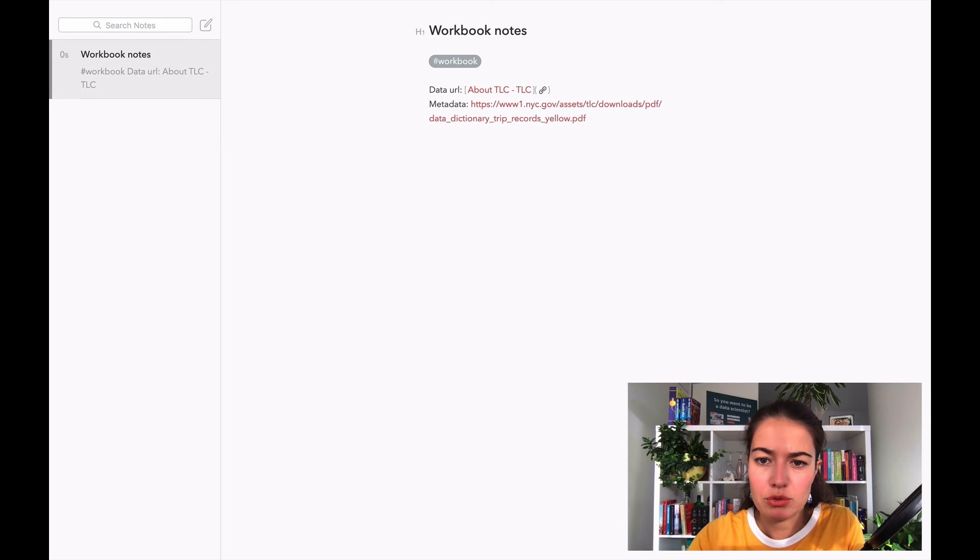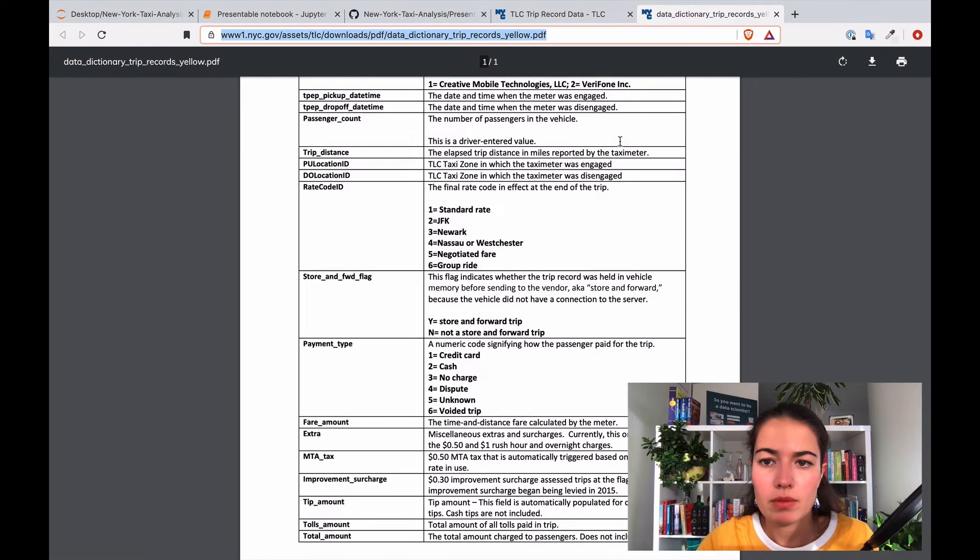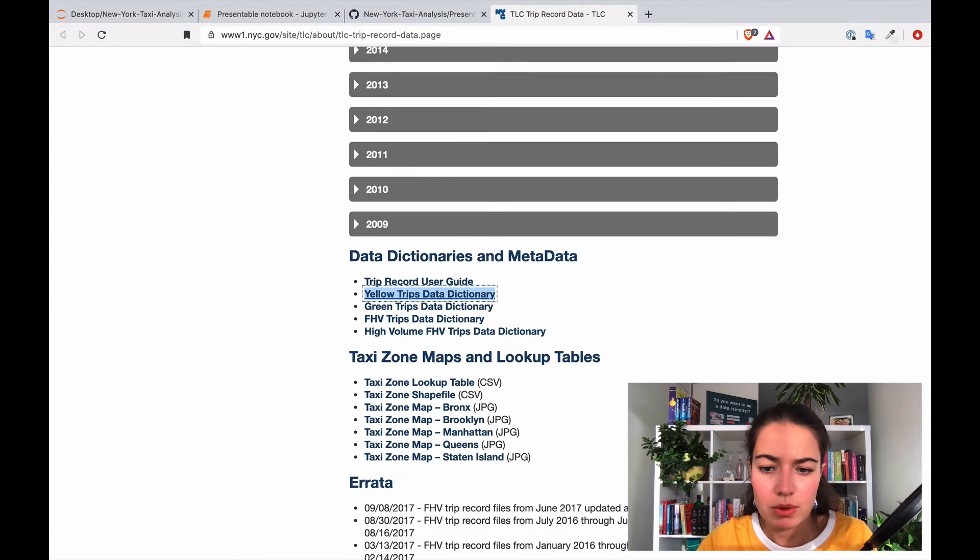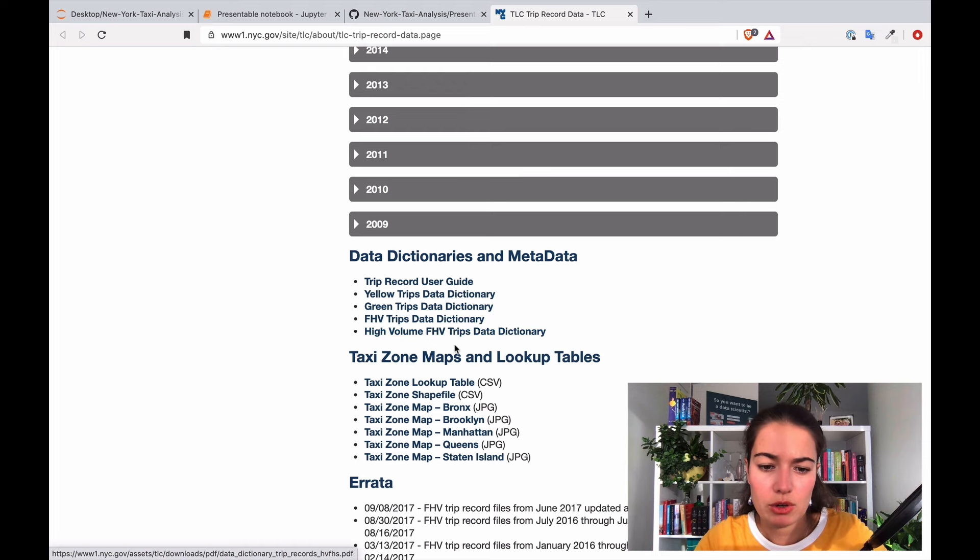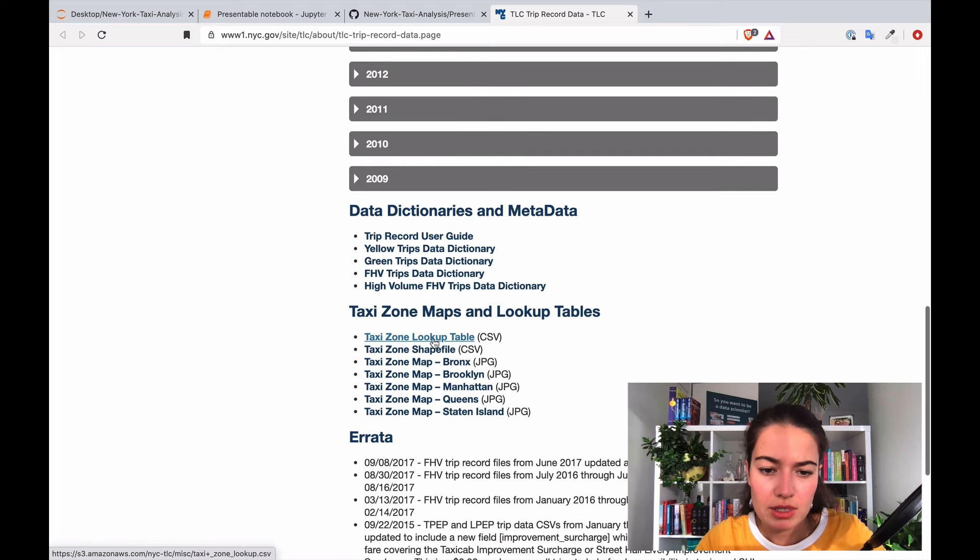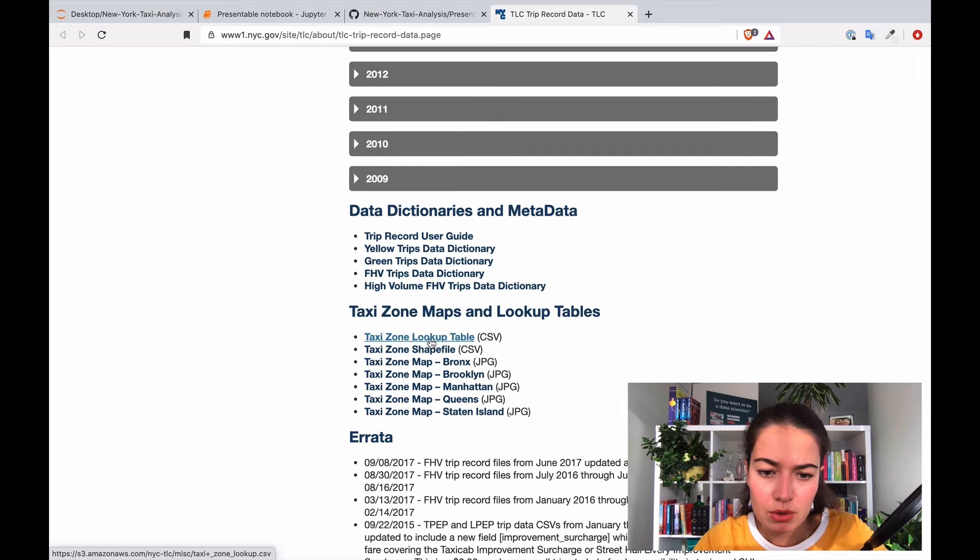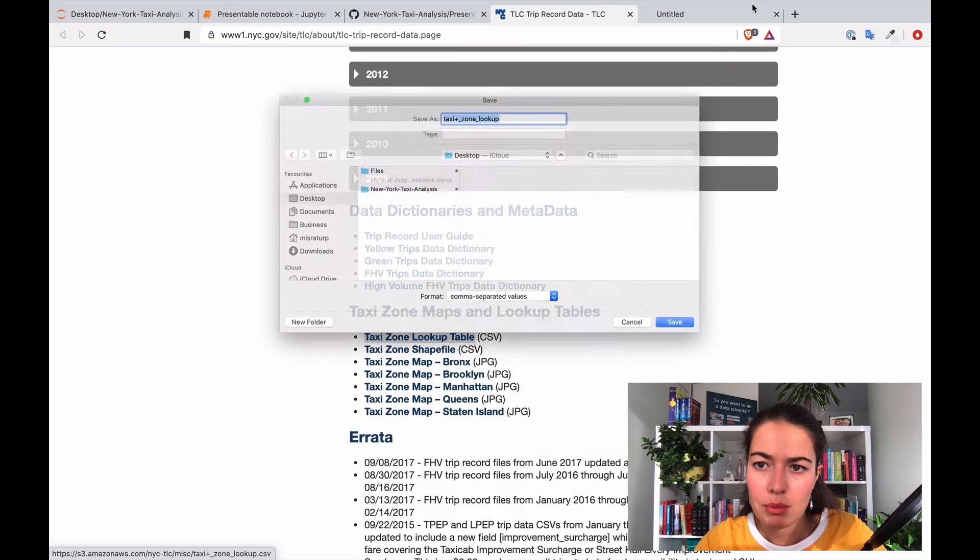Okay this is good to know. The other ones are for the other types of vehicles so we don't need to look into this. Taxi zone lookup table, tell me what that is. Okay I need to download it.